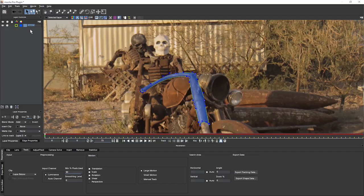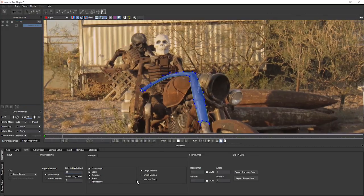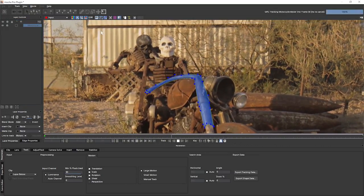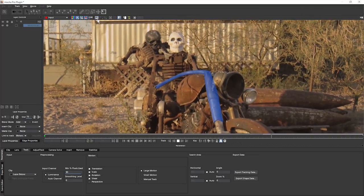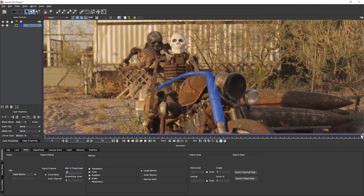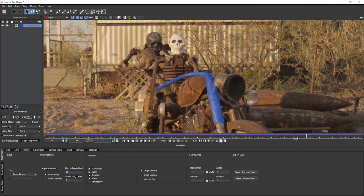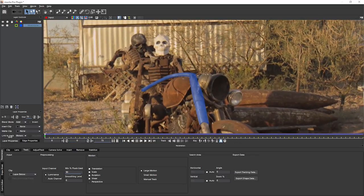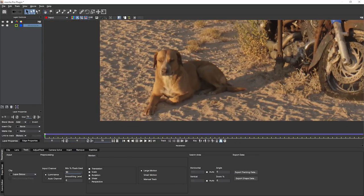I'm going to rename this one Motorcycle Bezier. While I'm here, I'll check the tracking parameters, leave all of these at default, and just track forwards. Let's turn off the overlays while tracking so we can have a look and make sure that's all working all right. Now let's turn our focus to the dog.